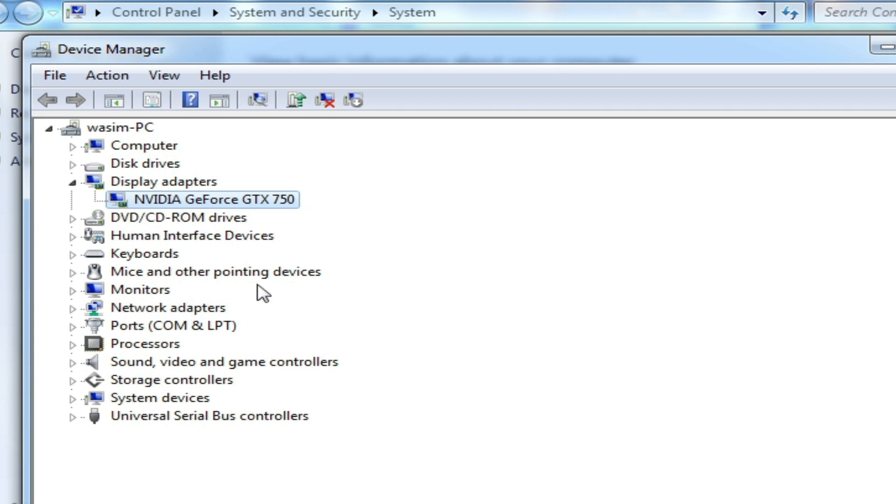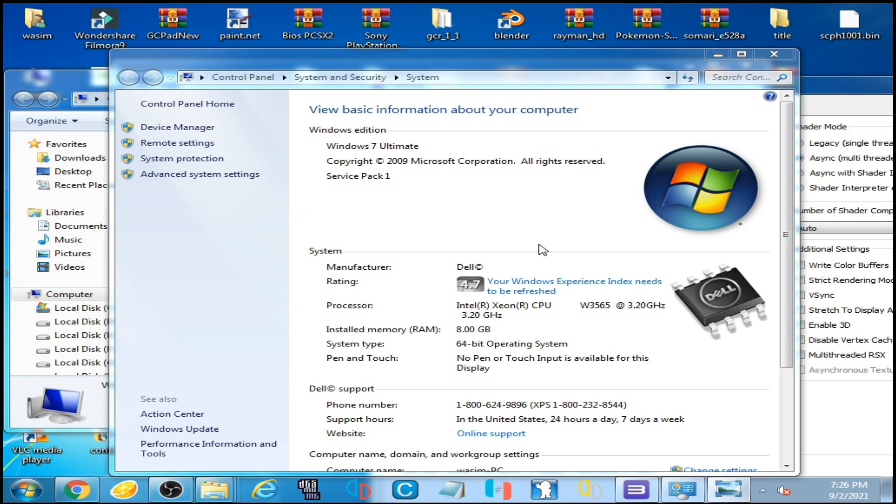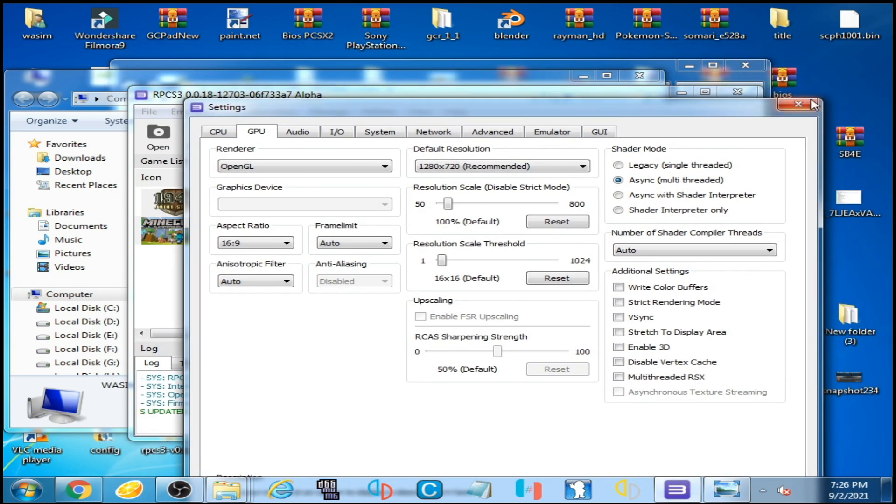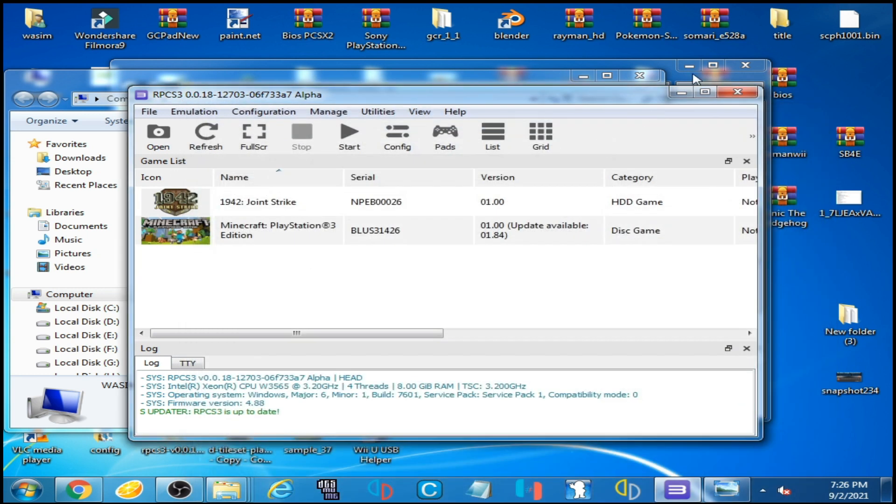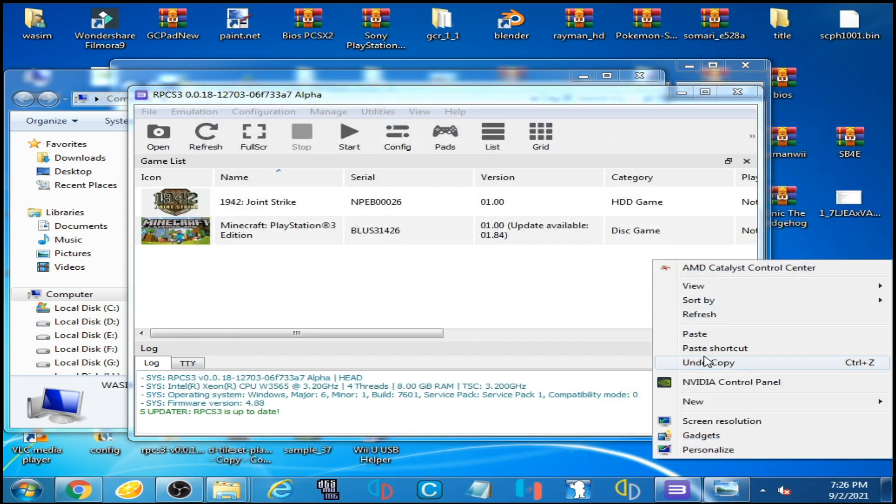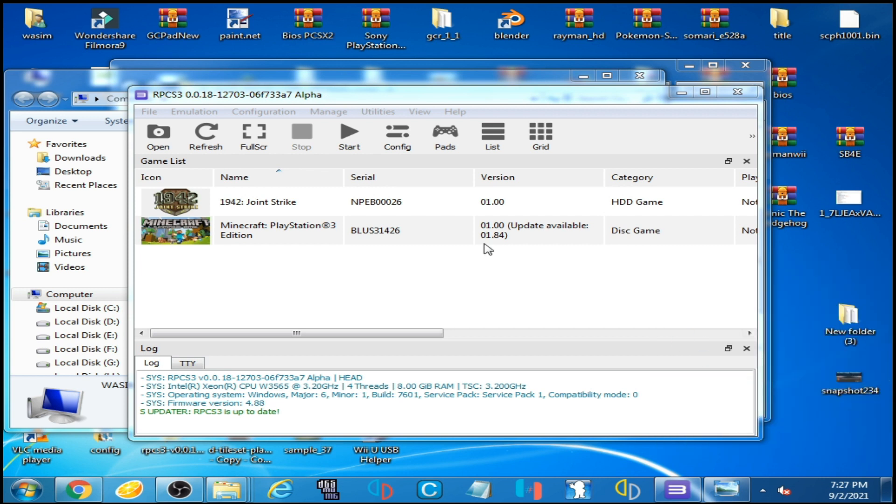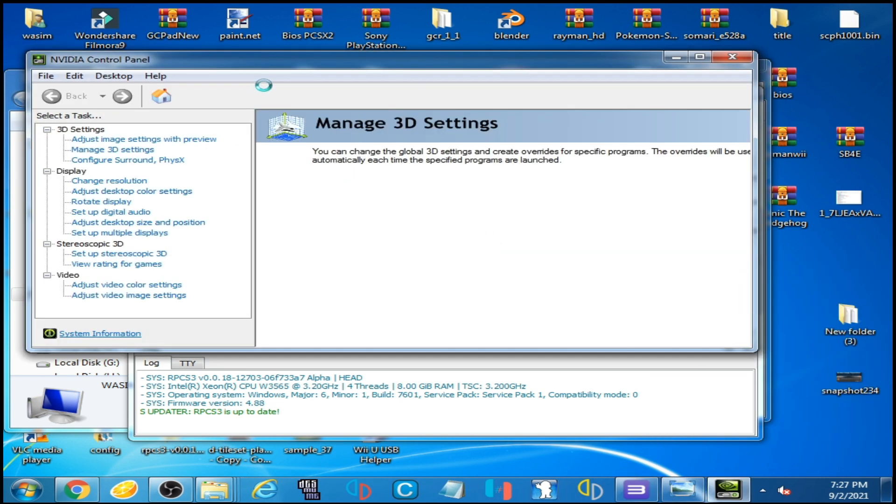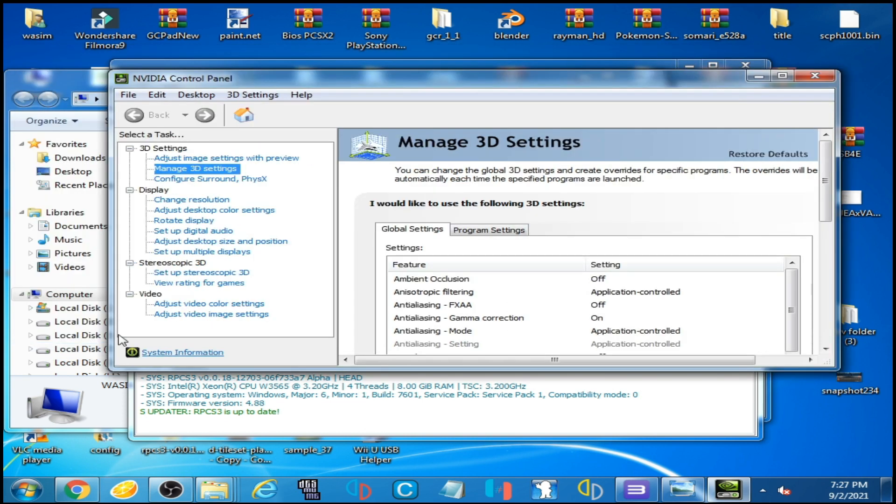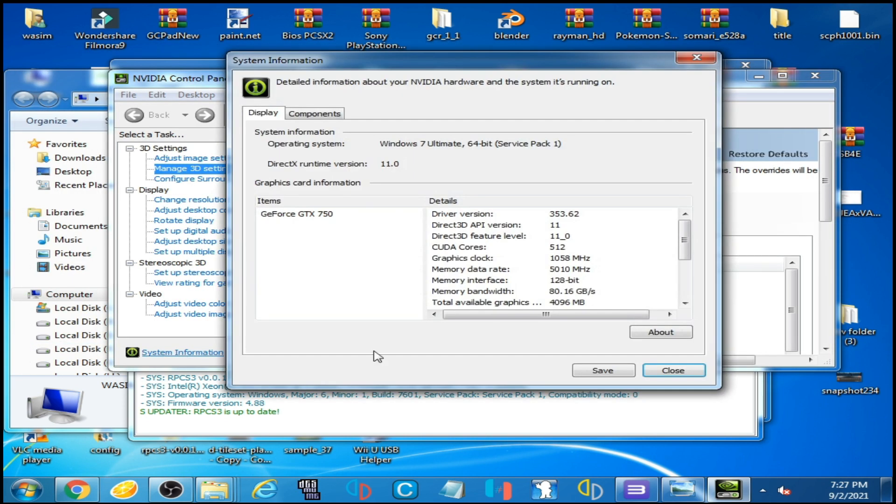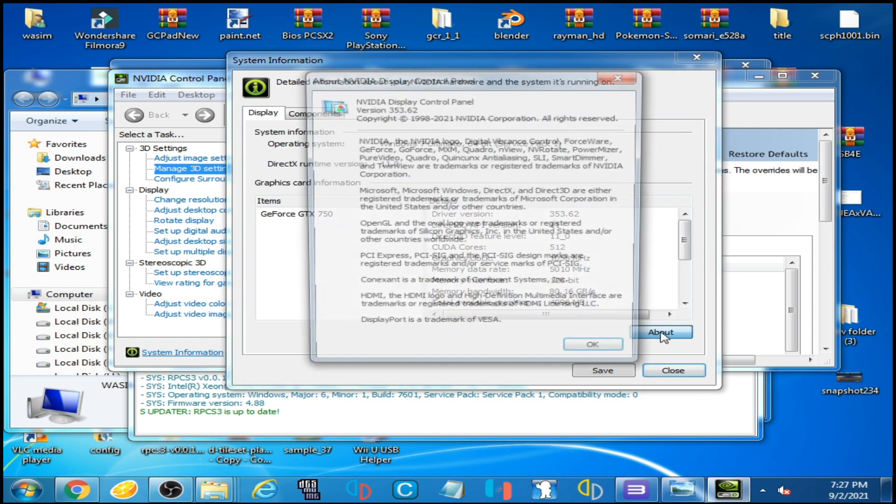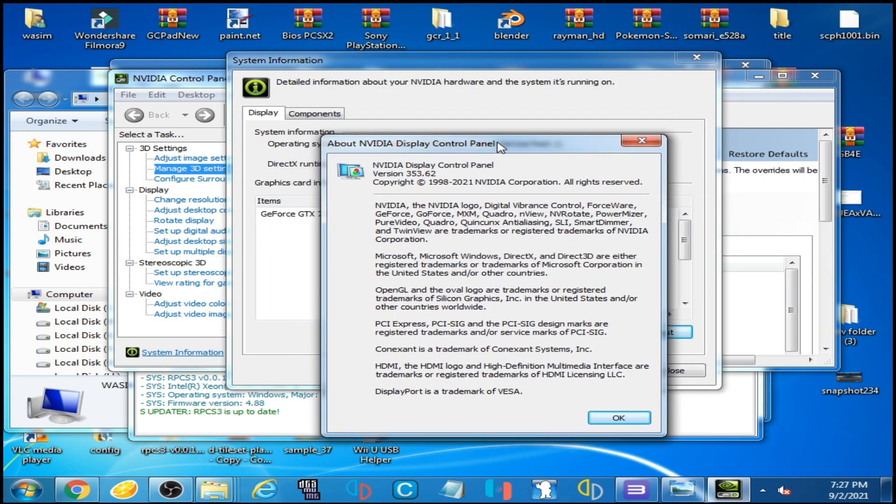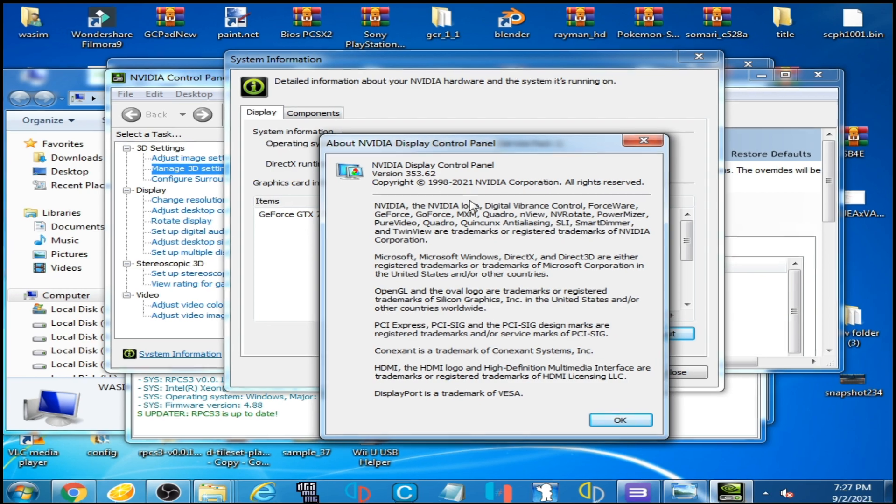The second solution of this problem: go to your NVIDIA control panel, close it and right click, go to NVIDIA control panel and click here system information and click here about.